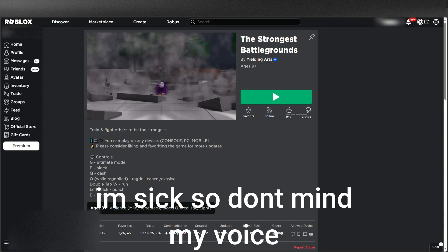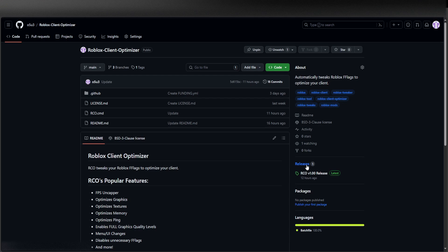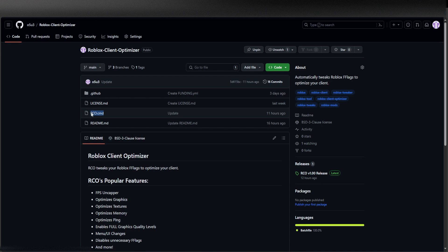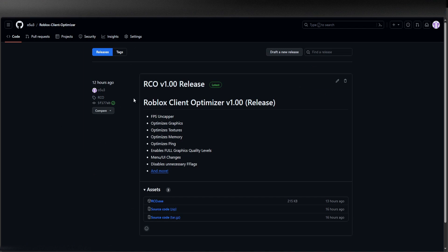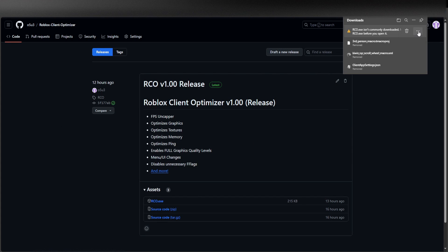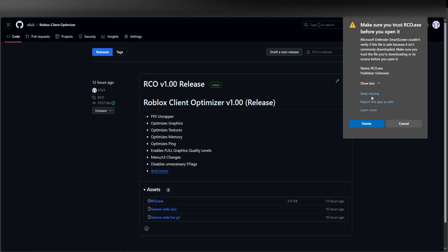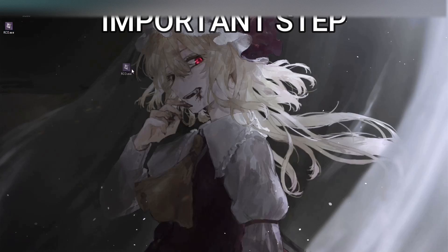You want to go to the link in the description. It takes you to this GitHub and you want to go to releases. Now if you don't trust the .exe because it is going to get flagged by antivirus, then you could just use the source. You want to download the RCO.exe, just click the three dots and keep, show more, and keep anyway. Now it is going to get flagged but it's not a virus.